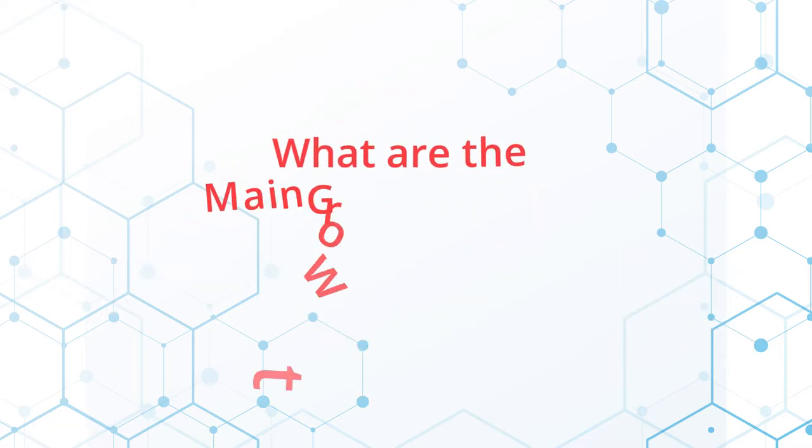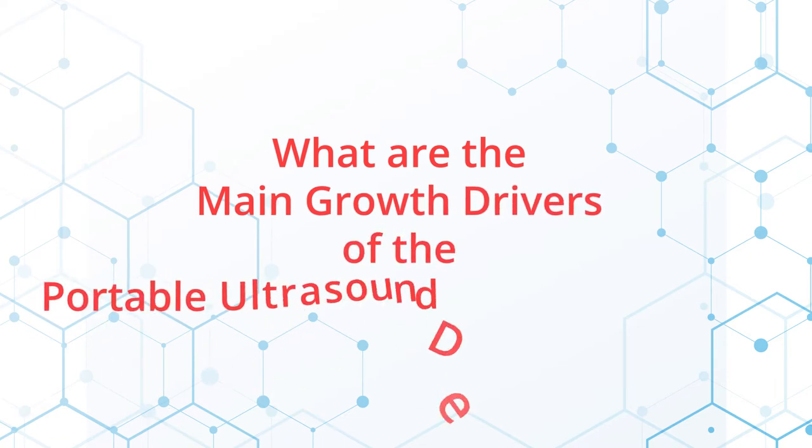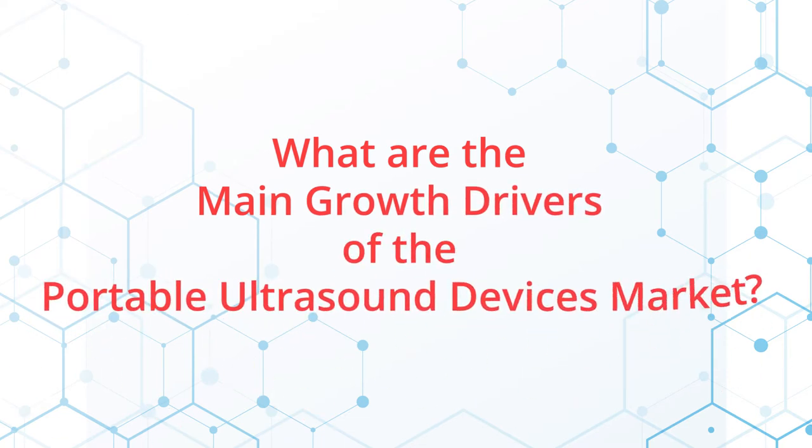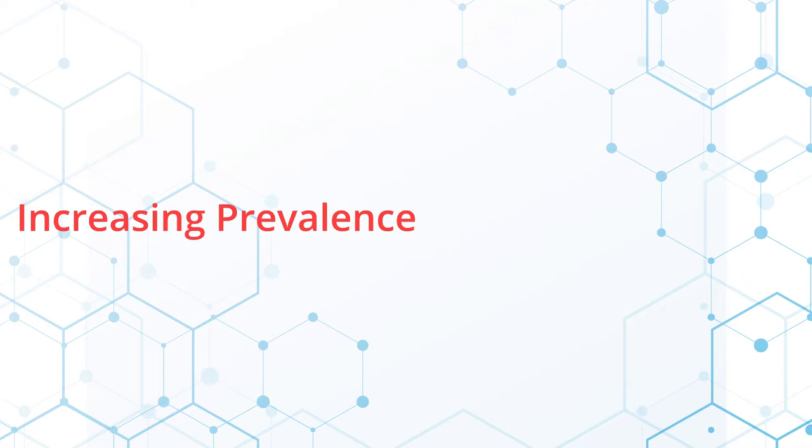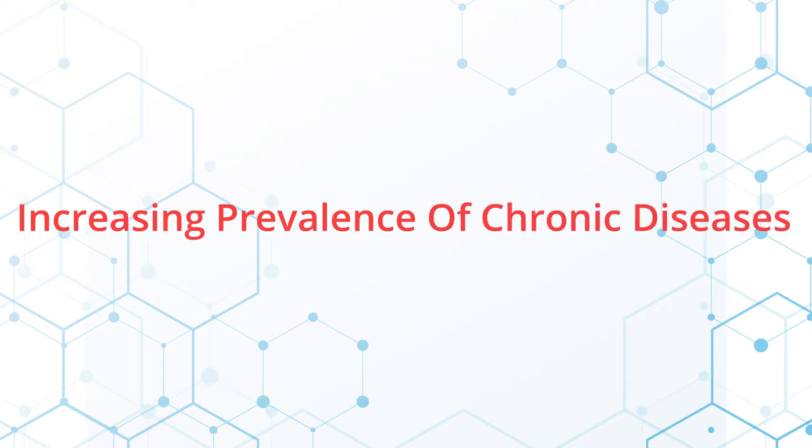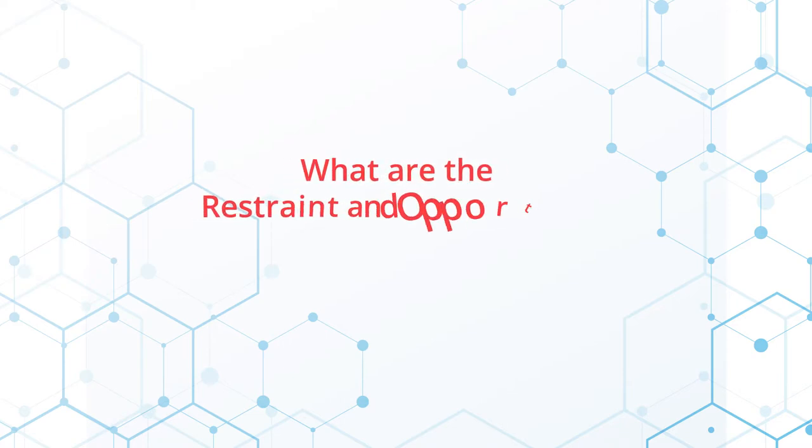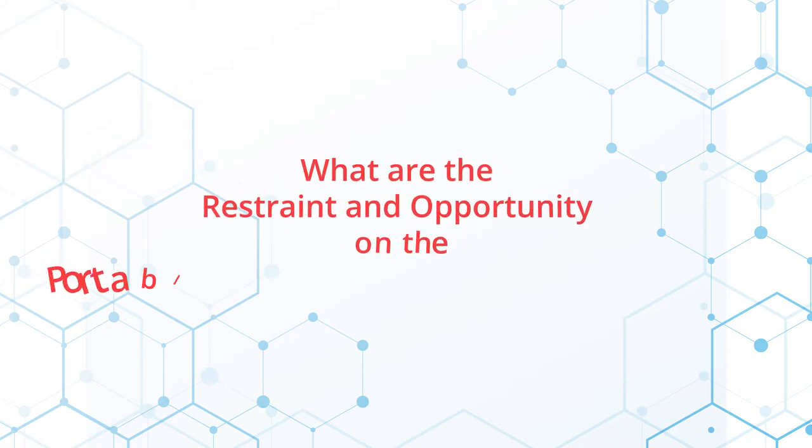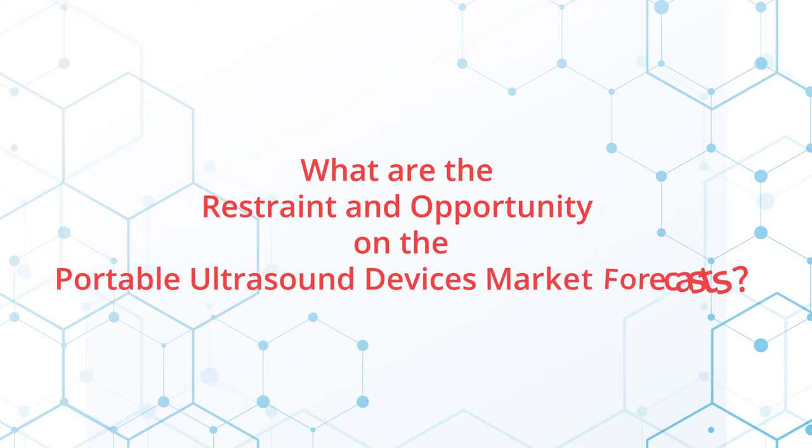What are the main growth drivers of the portable ultrasound devices market? Increasing prevalence of chronic diseases is the main driver that helps the growth of the market. What are the restraints and opportunities in the portable ultrasound devices market forecast?